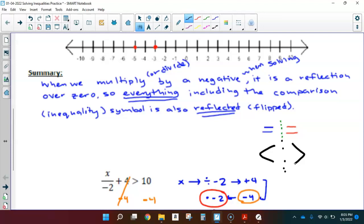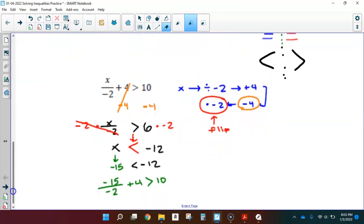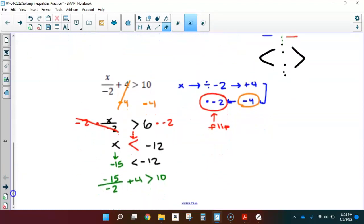The key thing to know is that when we are solving inequalities, we handle them in the same way that we do with equations. We can build flow maps, we would simplify one side first before we solve, we would do all of those things — we're just adding this extra step: if I multiply or divide by a negative at any point in the solving process, I need to remember to reflect or flip that inequality symbol.